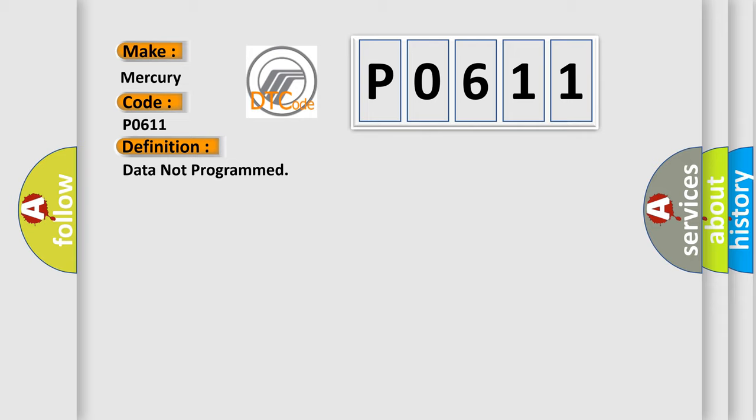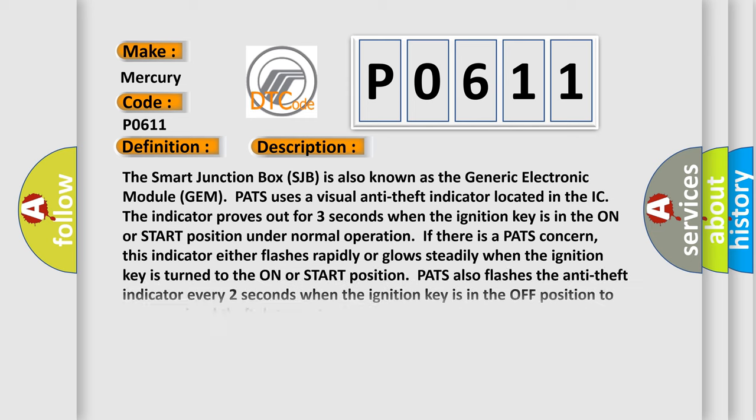And now this is a short description of this DTC code. The smart junction box (SJB), also known as the generic electronic module (GEM), PATS uses a visual anti-theft indicator located in the IC. The indicator proves out for three seconds when the ignition key is in the on or start position under normal operation. If there is a PATS concern, this indicator either flashes rapidly or glows steadily when the ignition key is turned to the on or start position. PATS also flashes the anti-theft indicator every two seconds when the ignition key is in the off position to act as a visual theft deterrent.